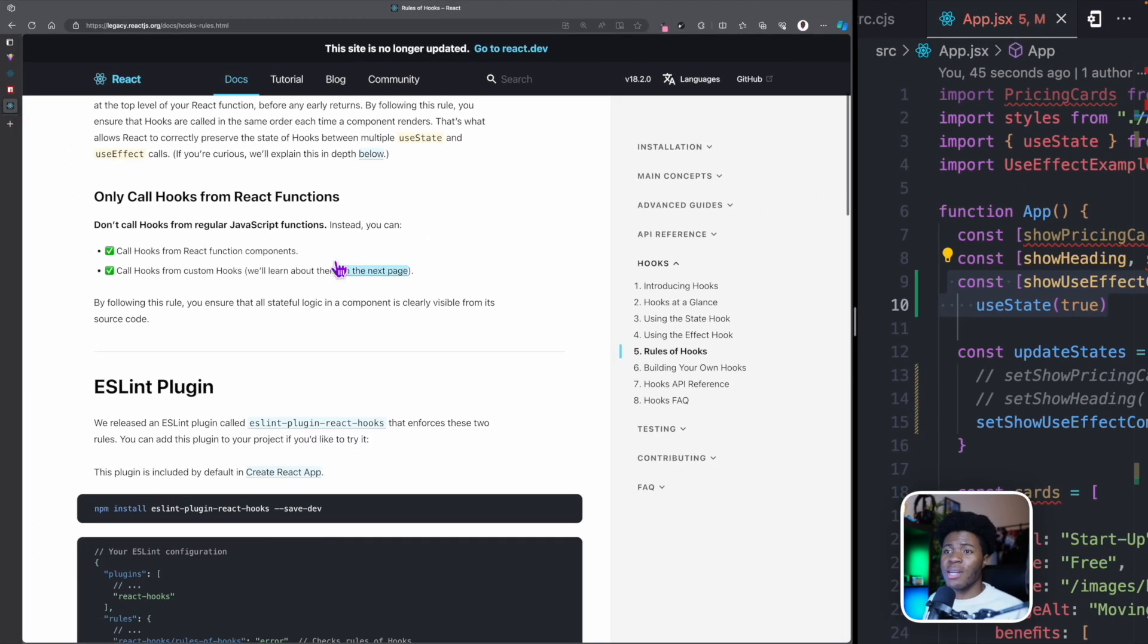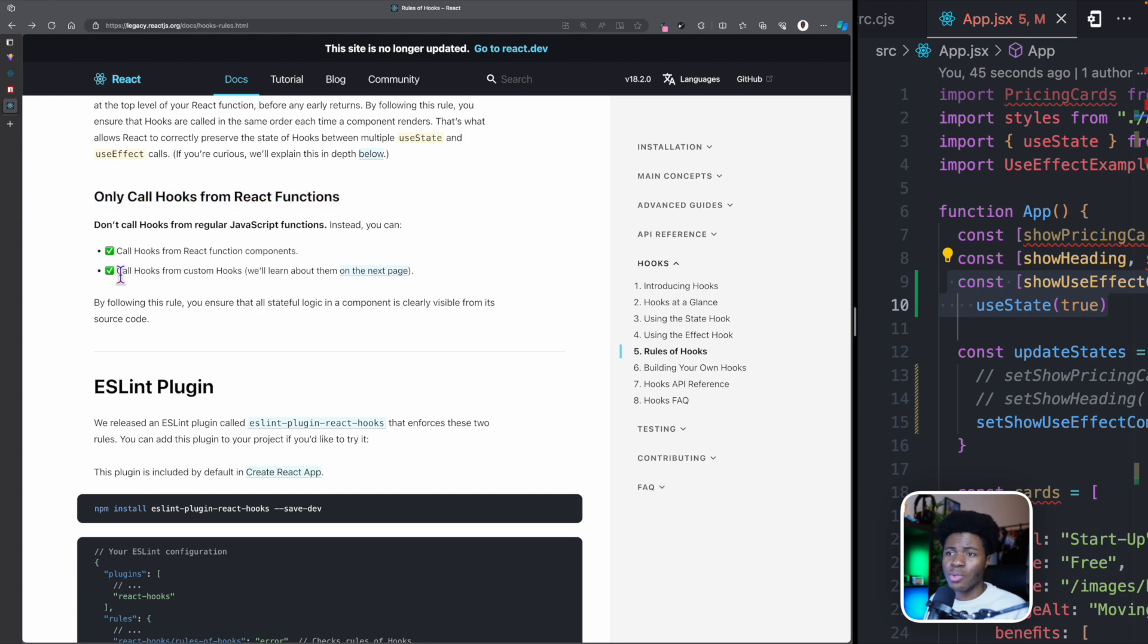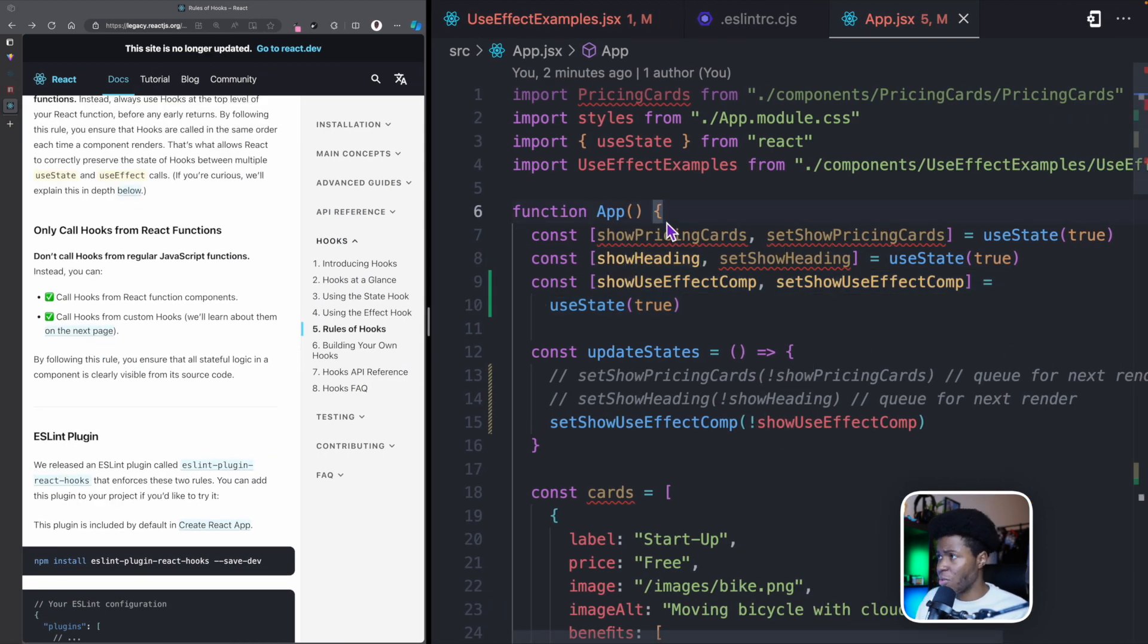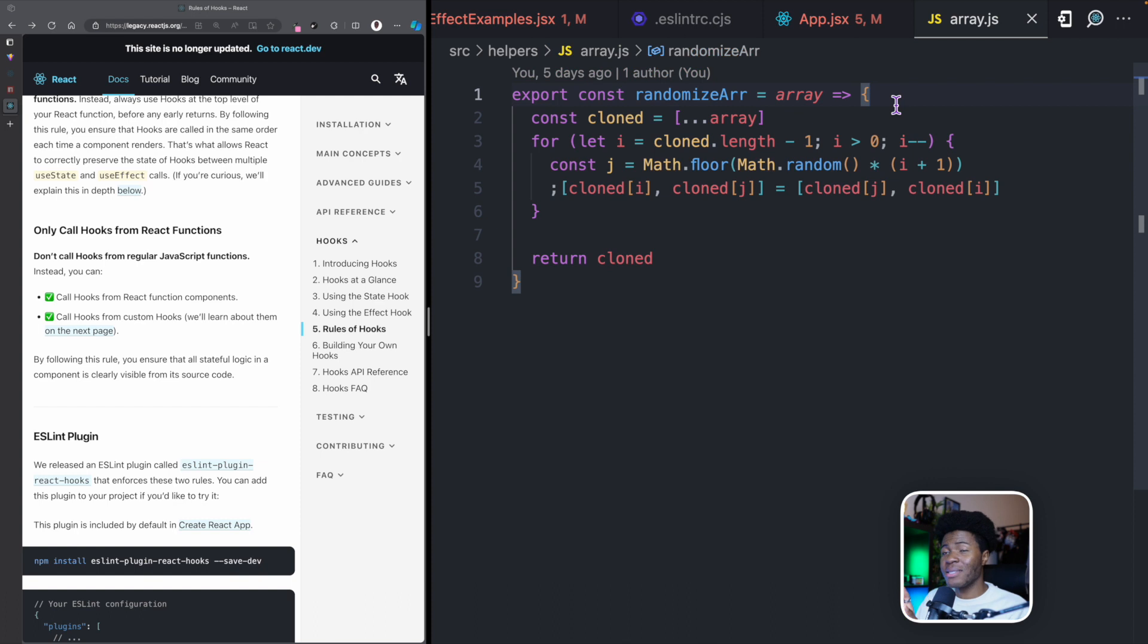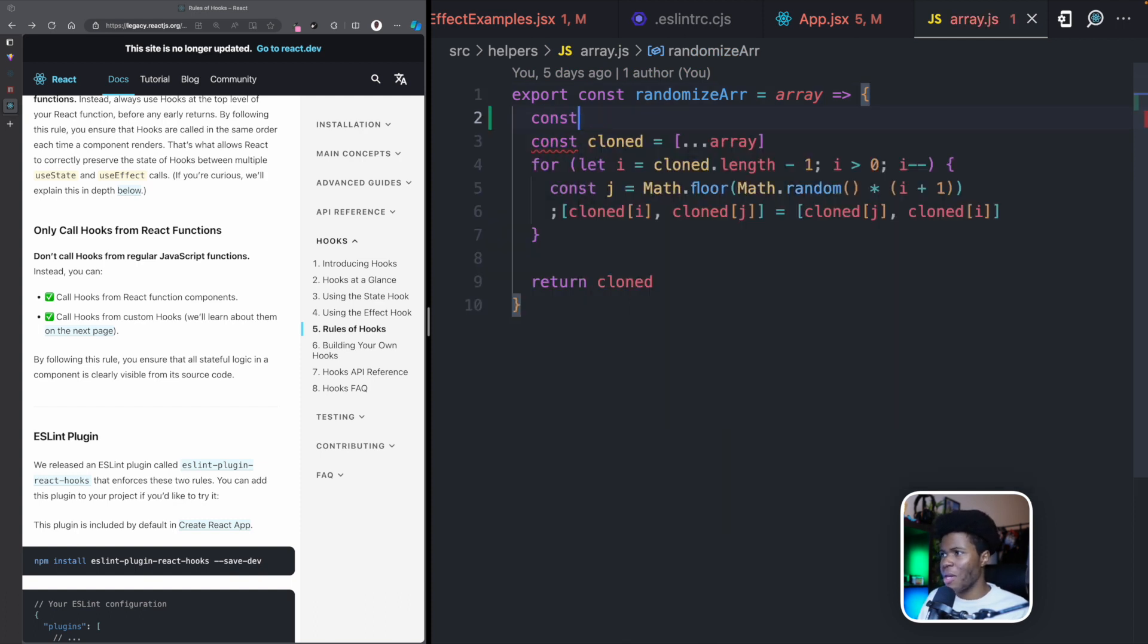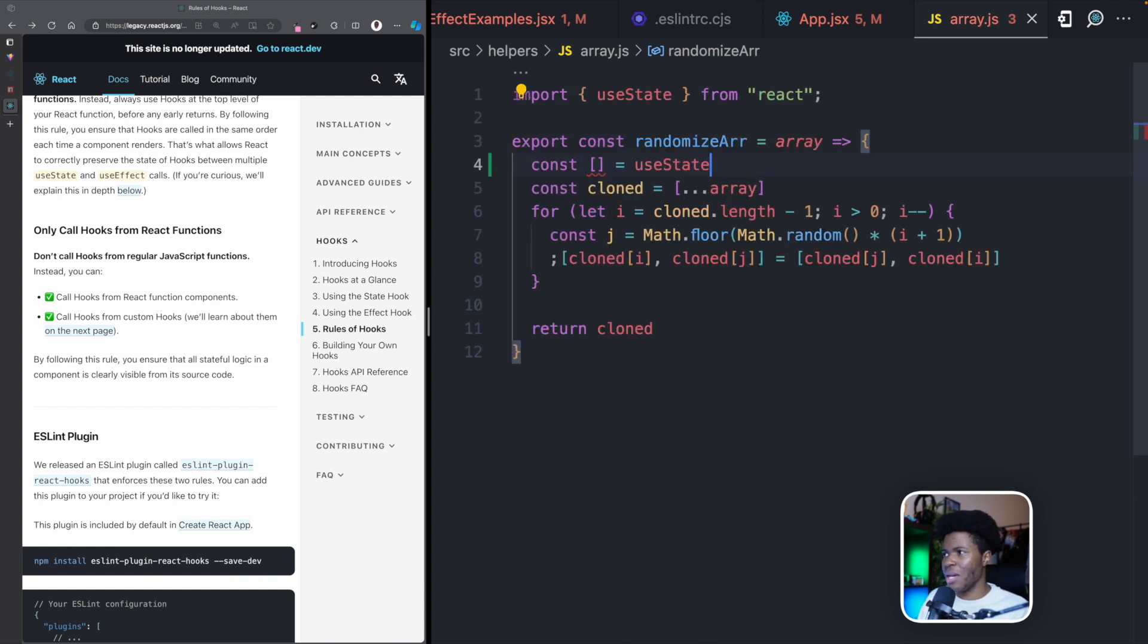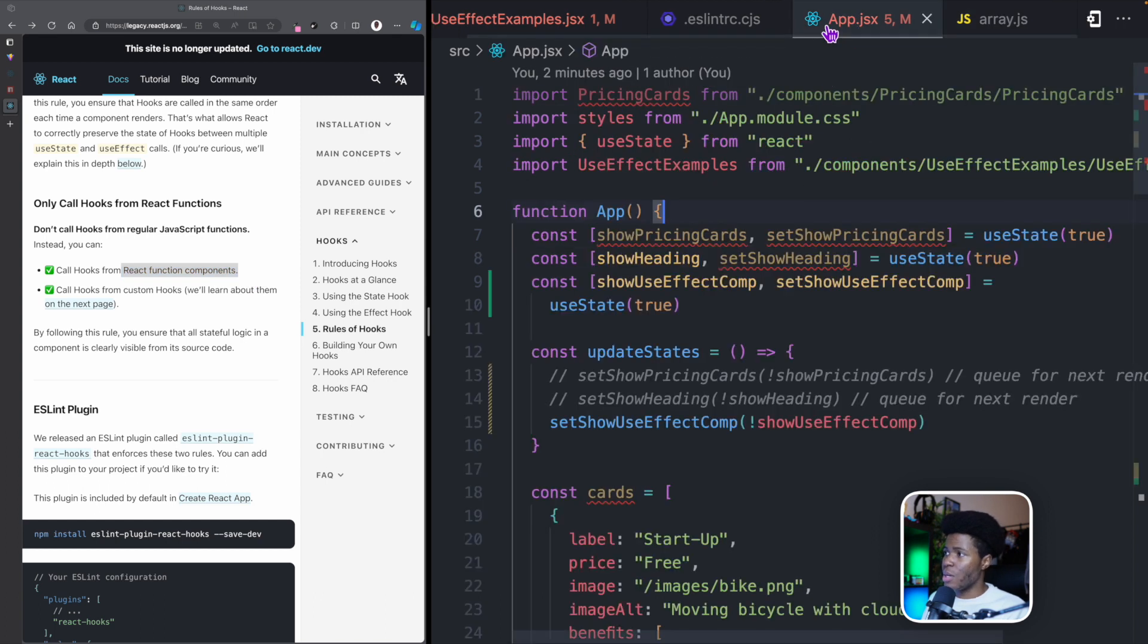And the second rule is that you can only call hooks from React functions. You cannot call them from regular JavaScript functions. Coming back to this example, I think we have a regular JavaScript function in helpers slash array. Now this is a regular JavaScript function. I cannot come here and use hooks here. This is me breaking the rules of hooks. You can only call hooks from a React function component just as we are doing in app.jsx here.